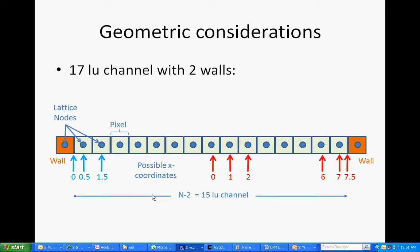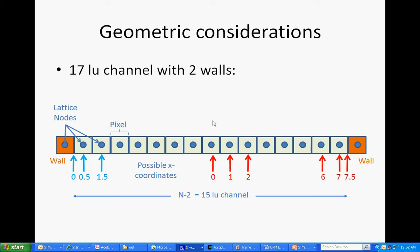The other thing that's worth mentioning right now is that it's very important if you work with relatively small channels and you want to compare against the analytical solution that you use an odd number. Because that ensures that there's one lattice node that really is truly at the center of the channel. In the event you chose an even number, the center would lie between two lattice nodes and you wouldn't have any output basically at the true center of the channel.